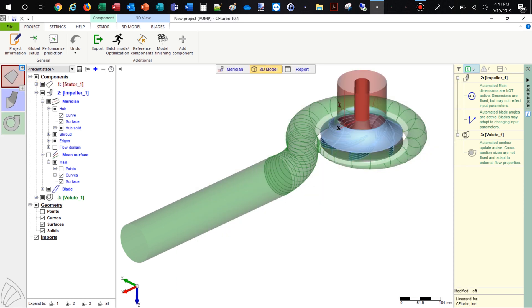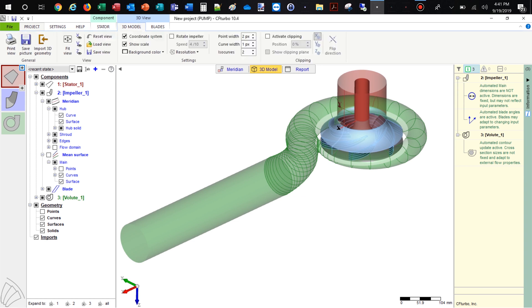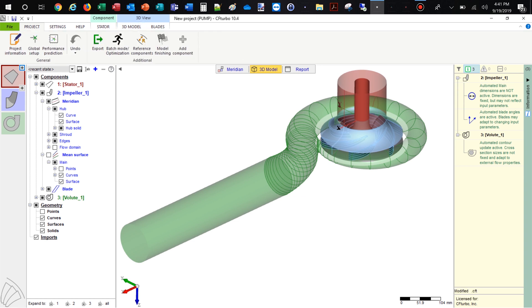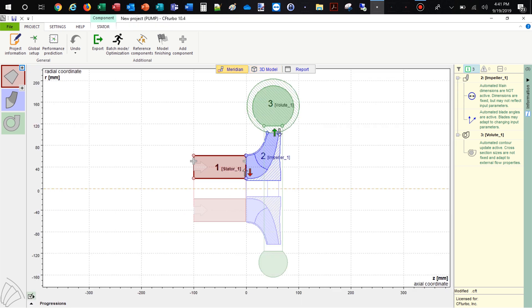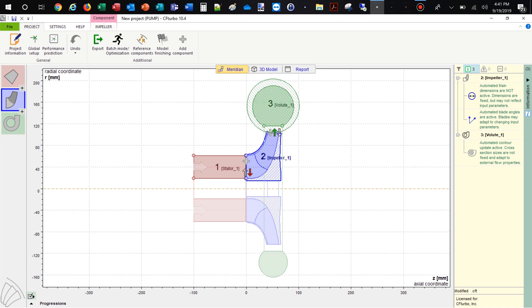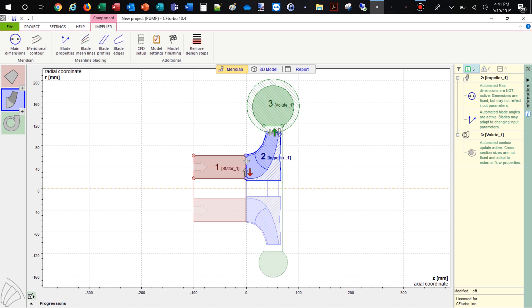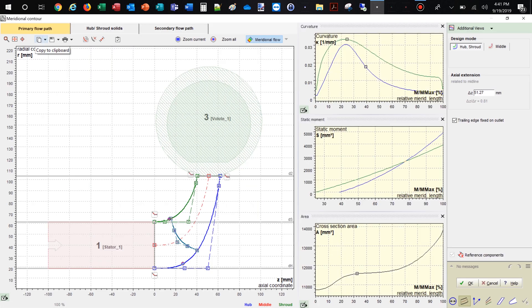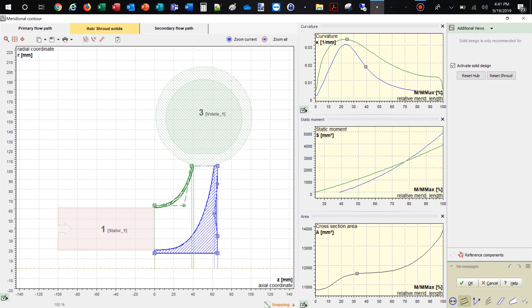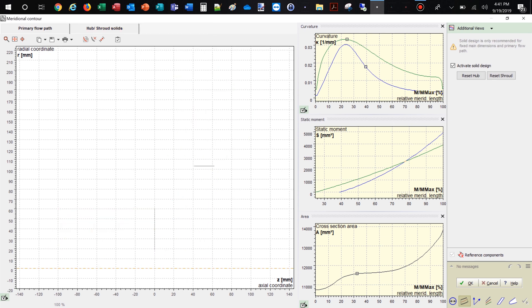Just like in the previous design steps, the model is immediately shown and updated in our 3D viewer. Now we create a secondary flow path which describes the space around the impeller. For this demo case, we've chosen a very simple shape. However, there's high flexibility in shaping the space between the impeller and the casing. A precondition to creating the secondary flow path is the creation of the hub and shroud solids.